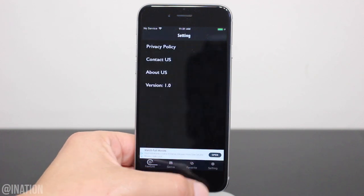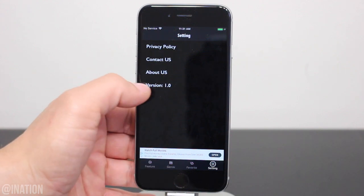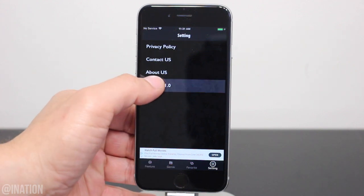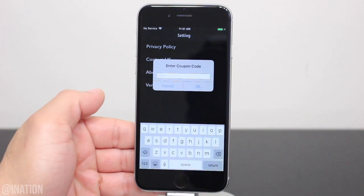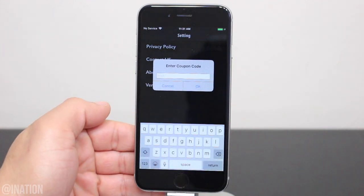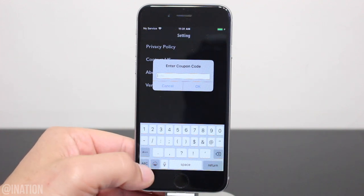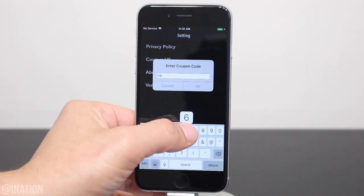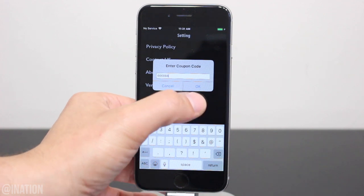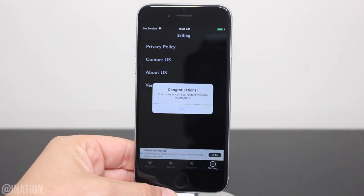Let's tap the settings tab and quickly tap the word version six times. If you did it right, you'll be prompted to enter a coupon code. I'll put the code down below in the description or you could copy it from the screen. Once you get it, type it in and tap OK.